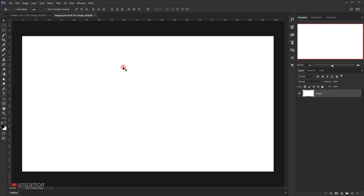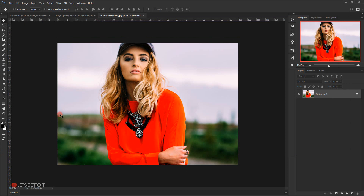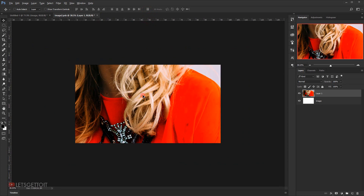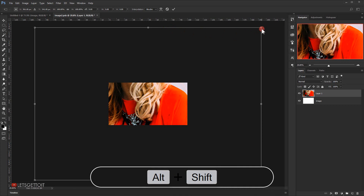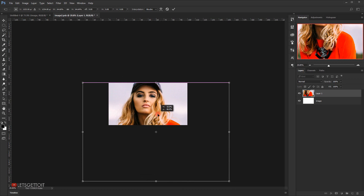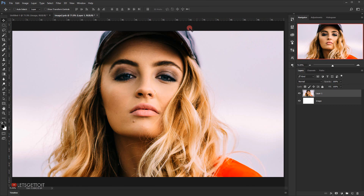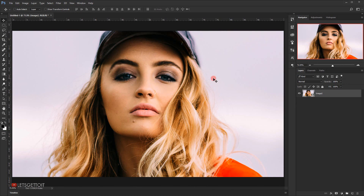I'll open the image I'll be using, open it in a new tab, and drag it using the Move tool to the other tab, then close that tab. Zoom out a little, press Ctrl+T to enter transform mode, and holding Shift+Alt I'll make it a bit smaller and reposition it. Click the checkmark to commit. Close this tab and press Yes to save the changes to the smart object.